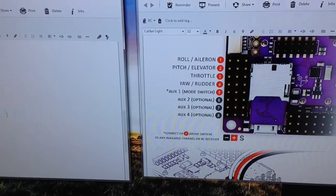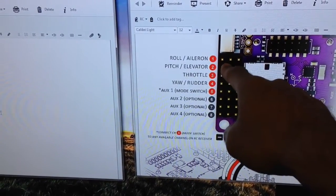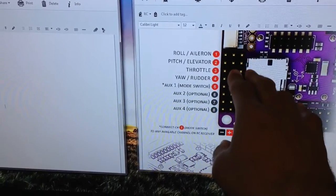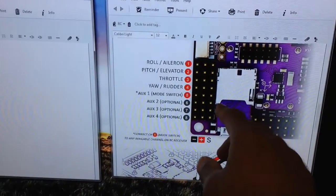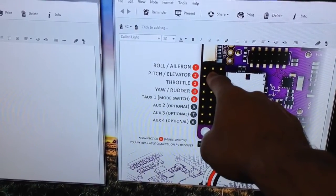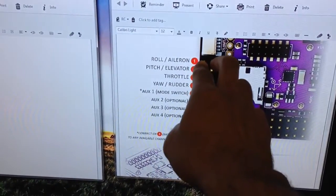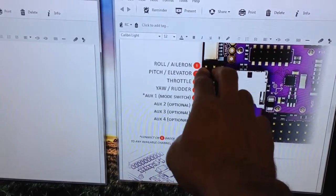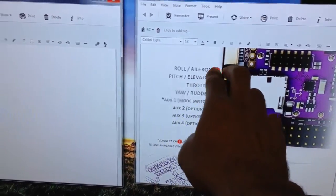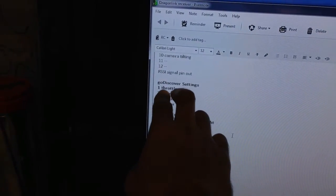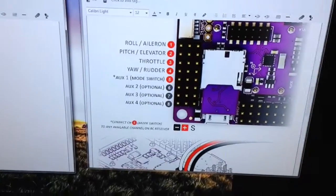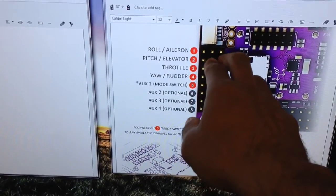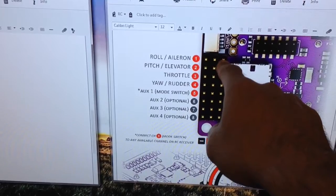So what I have done is on channel 1 here, which is going to provide power to my Dragon Link receiver, I've taken the negative and the positive, those two wires that I've cut down to the connector I've cut down to two. I've taken the negative and positive and I've come over to the throttle channel here.